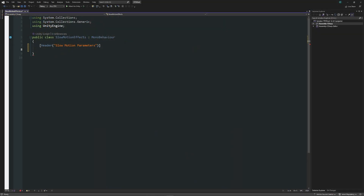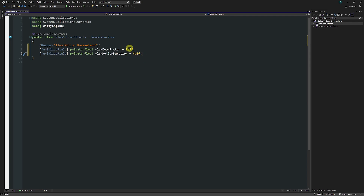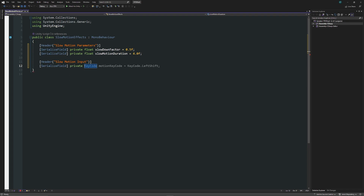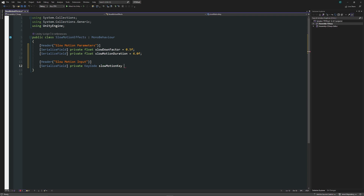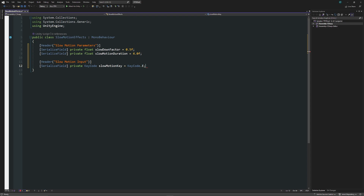I'm going to start with a header for the slow motion parameters. We'll have two fields: a private float for the slowdown factor and the slow motion duration. The slowdown factor can be 0.5 and the duration could be four seconds — you can change this in the inspector. Then we'll create a key code with the old input system to control when this will happen, so I'll set it as key code dot E in my case.